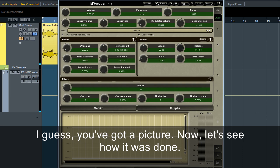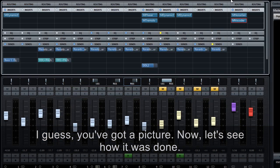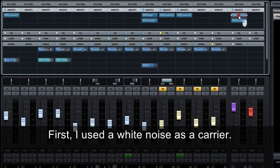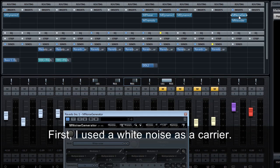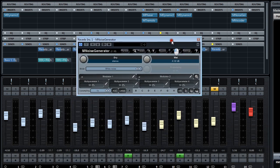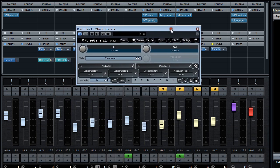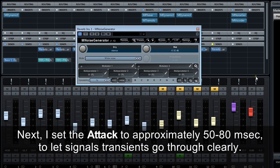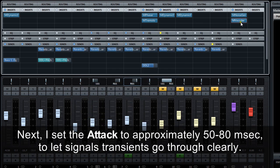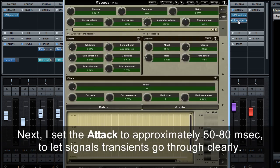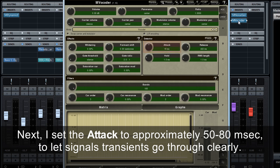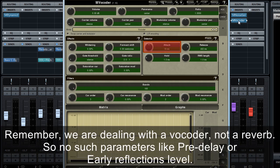Now, let's see how it was done. First, I use a white noise as a carrier. Next, I set the attack to approximately 50 to 80 milliseconds, to let signal transients go through clearly.